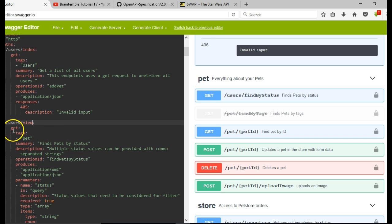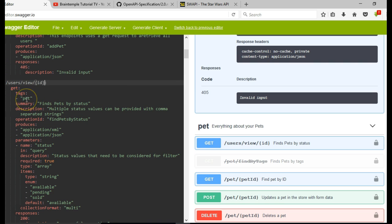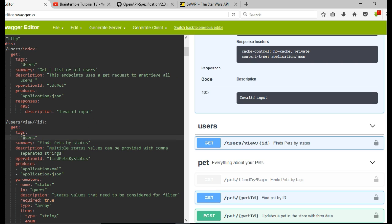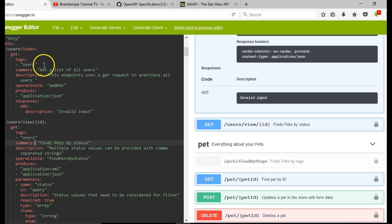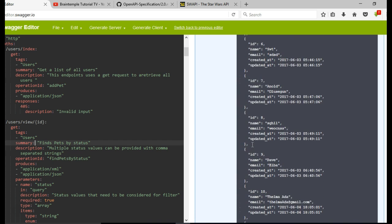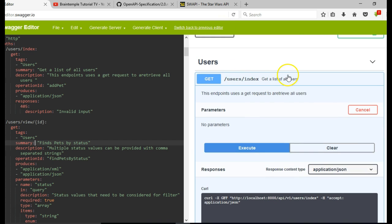So we have users and we have 'view'. The users view endpoint requires an ID — users view and the specific ID of a user. It's a GET request and the tag is 'users'. Remember why the tag is 'users' — so that it will add it to the same resource. As you can see, it's automatically added under the users resource. I'll minimize it by clicking here.